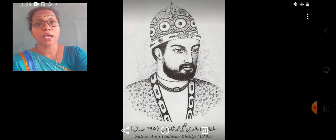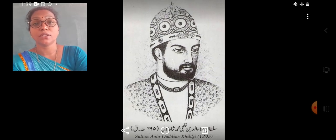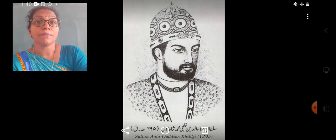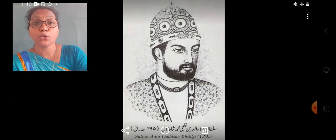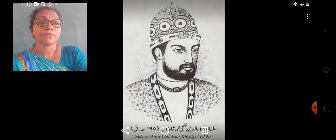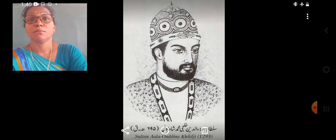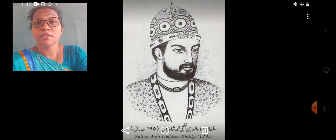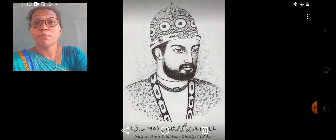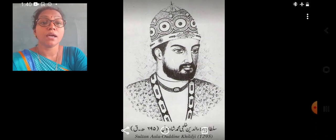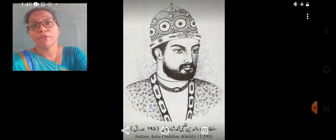According to a legend, he attacked the Chittor fort of Mewar to capture the beautiful Queen Padmini, who was famous for her beauty. She was the wife of Rana Rattan Singh of Mewar.